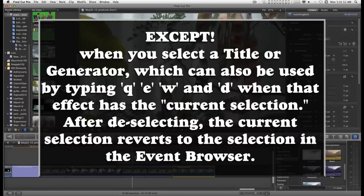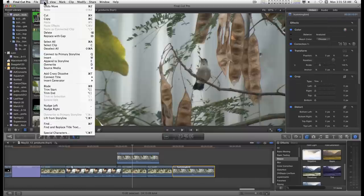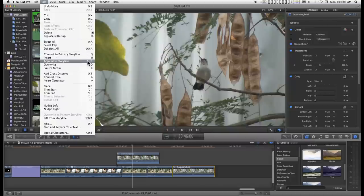Just by typing the Q, W, E, or D keys. And if you go up to the Edit menu, you'll see that the Q is Connect to a Primary Storyline. The W is an Insert Edit. E is Append to the Storyline, which is end. And D is an Overwrite Edit.